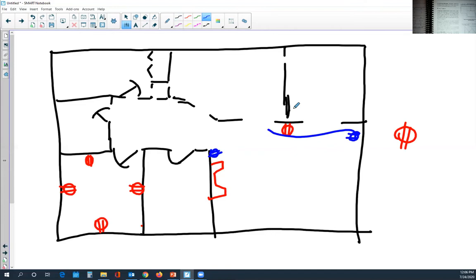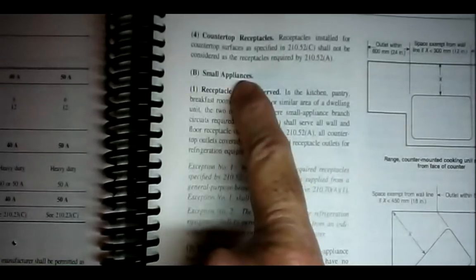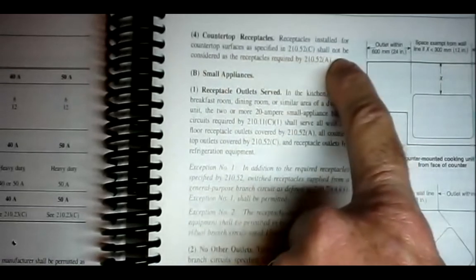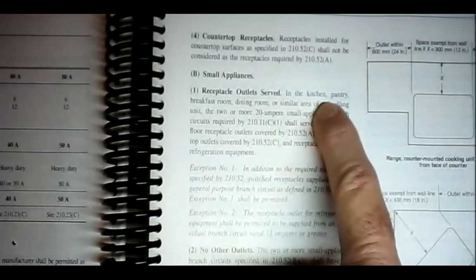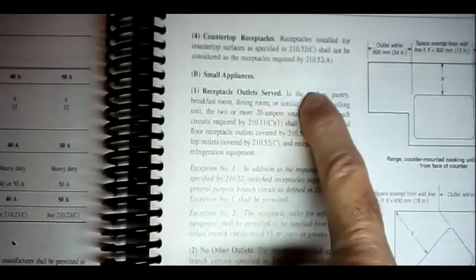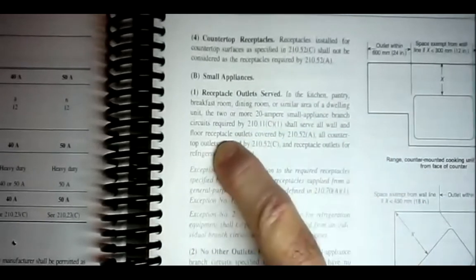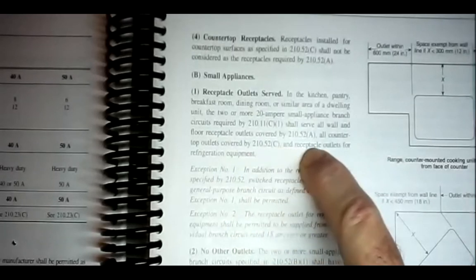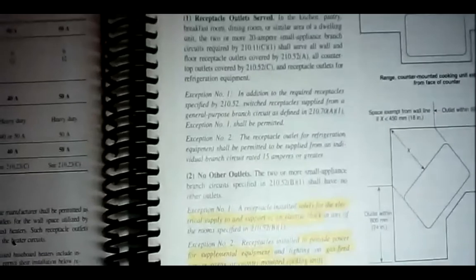Then we go on to kitchens. The kitchen is a little more stringent. Receptacle outlets for countertop surfaces as specified in 210.52C shall not be considered as the receptacles required by 210.52A. Receptacle outlets in the kitchen, pantry, breakfast room, dining room, or similar area — anything to do with cooking or eating — the two 20-amp small appliance branch circuits required by 210.11C1 shall serve all wall and floor receptacle outlets covered by 210.52A, all countertop outlets covered by 210.52C, and receptacle outlets for refrigeration equipment.